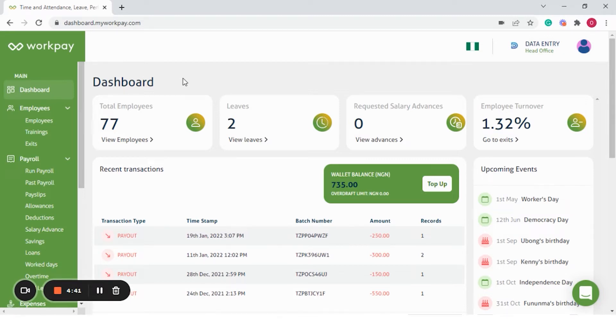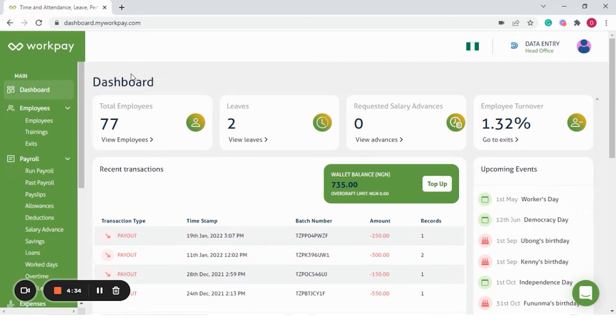Here is an overview of the dashboard. Please note that this is an administrator view, meaning that a regular employee won't have access to this much information.